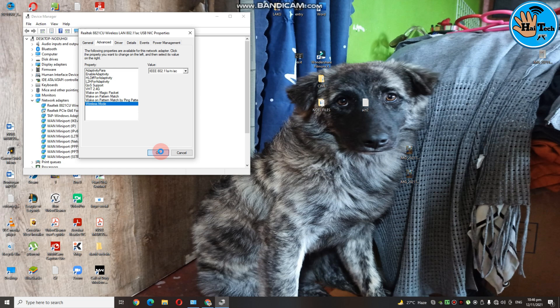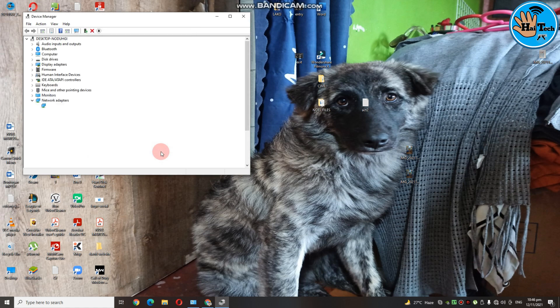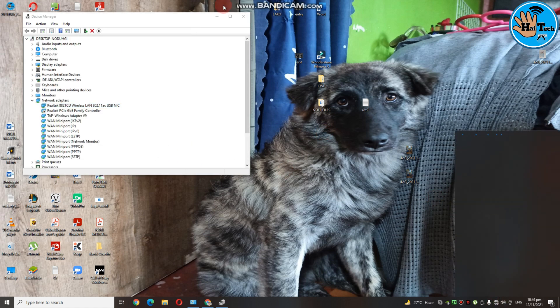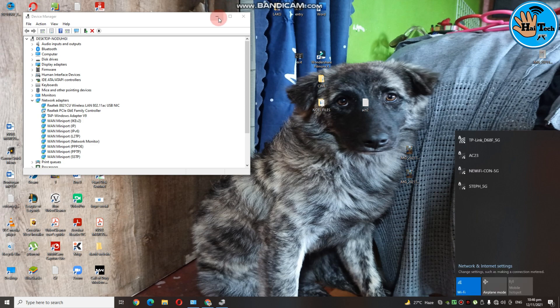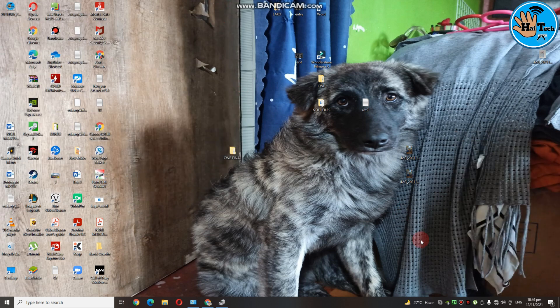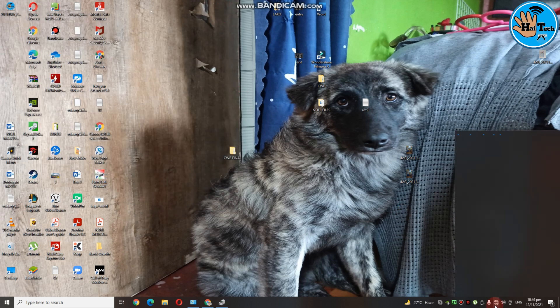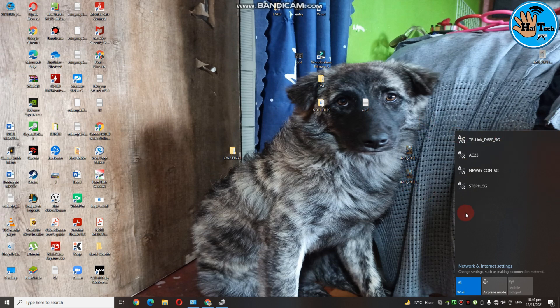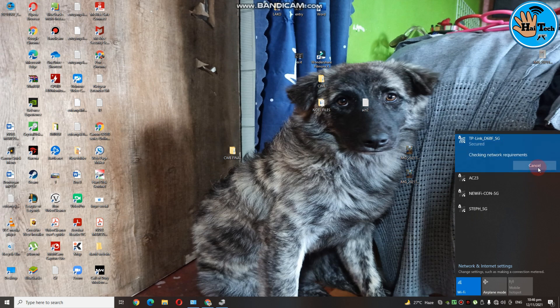So nyo lang toto ng mga 1 minute siguro. And then, madidisconnect kayo sa inyong wifi. And then, ayan. Disconnect ulit tayo. So ayan guys, magpapakita na yung mga 5GHz connection. So nawala yung 2.4GHz connection. So mas gusto naman talaga natin pag 5GHz connection kasi mas malakas sya. So ayan, connect tayo.